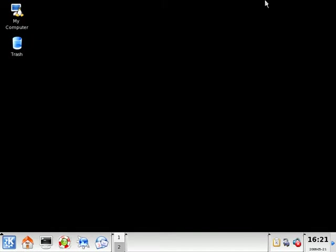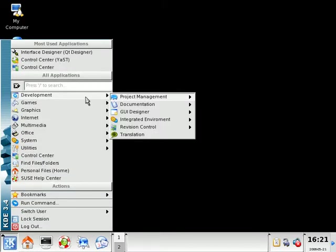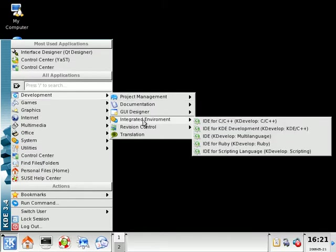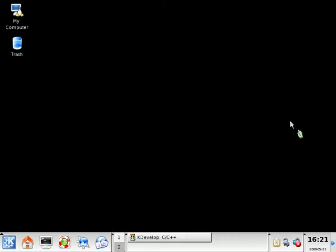We can close out of Qt Designer. The next one that we're going to take a quick look at is we're going to come down to the K menu, come back to development, and then we're going to go to Integrated Environment. If we slide over here we have KDevelop C/C++, so let's select this.